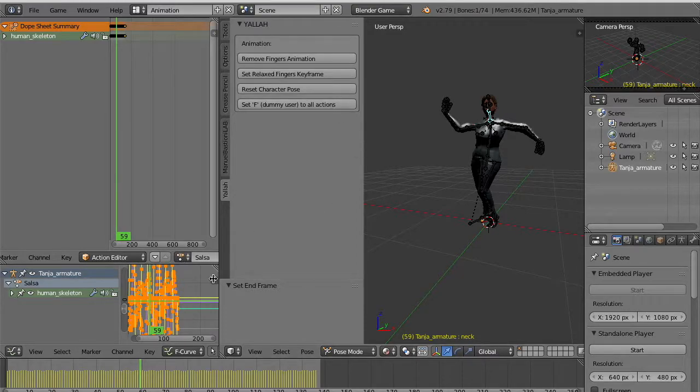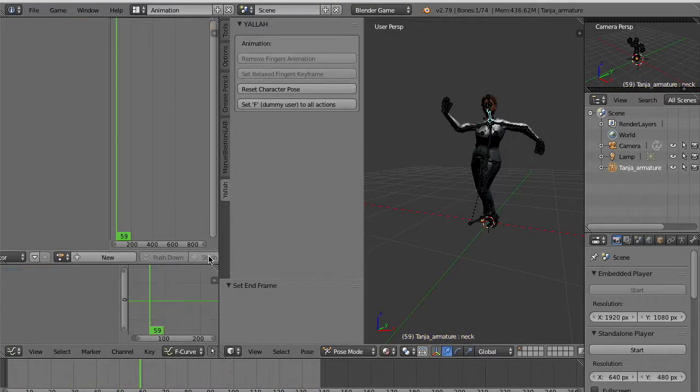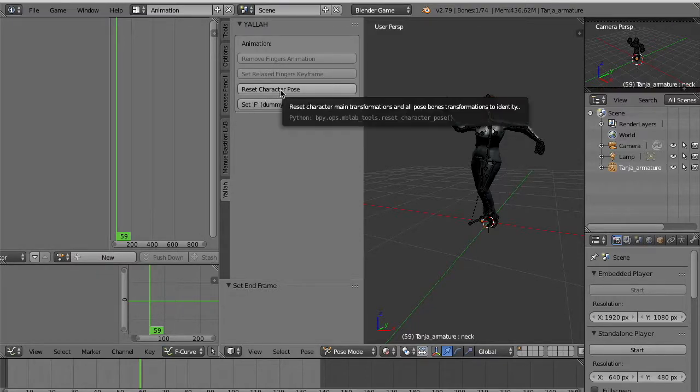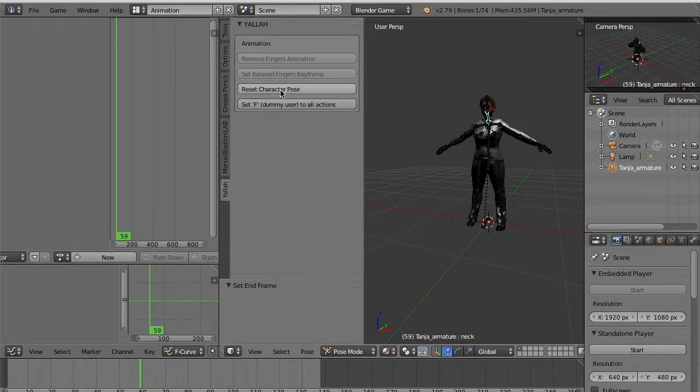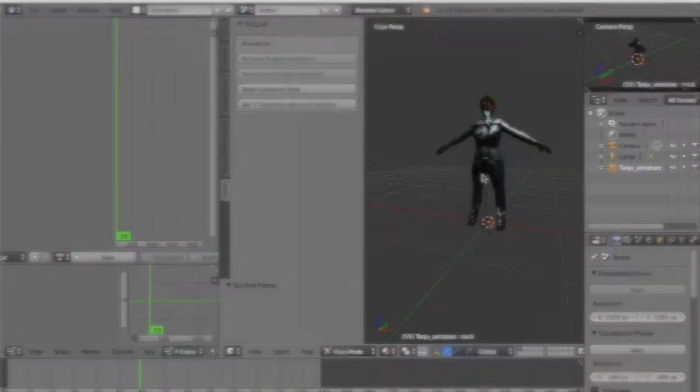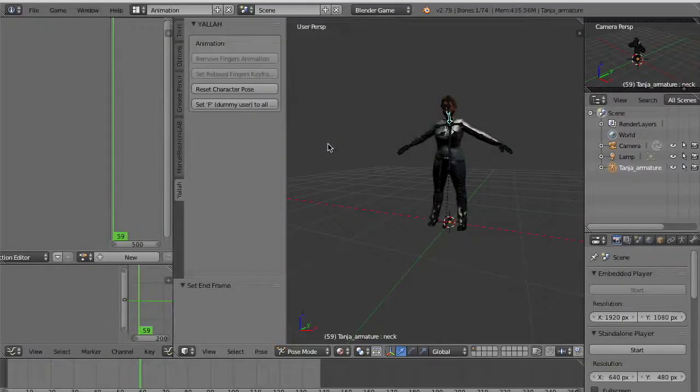We can unlink the current animation, reset with a button the character to its default A-pose.